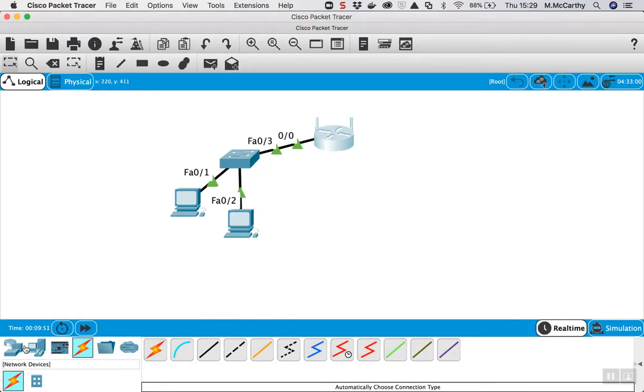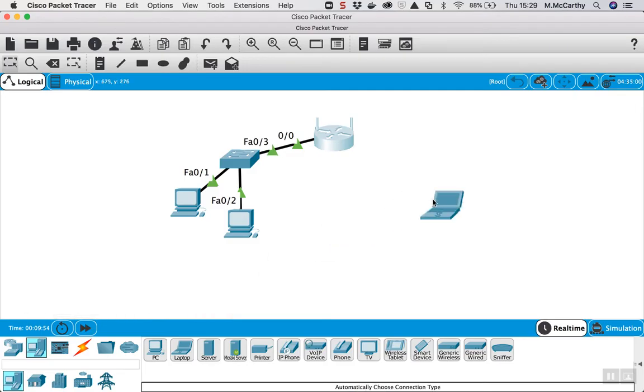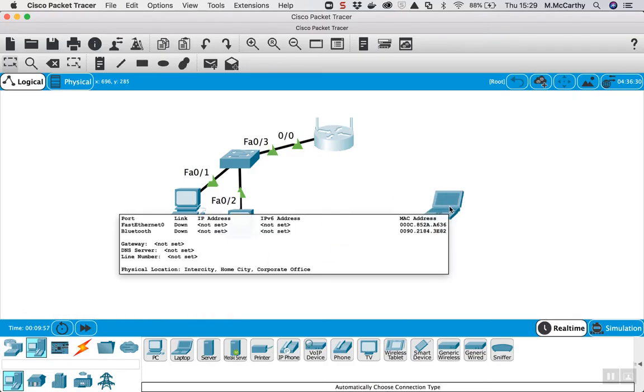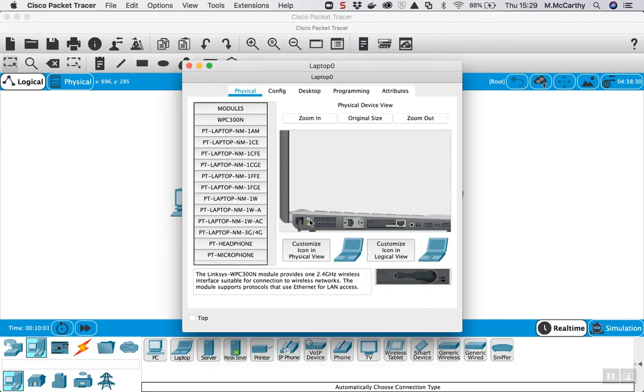If I go to end devices and take a laptop, there's no connection straight away because the laptop doesn't have the wireless connector. So go into the laptop, scroll down there and turn it off, you drag out the ethernet card to make room for this wireless card WPC300N.